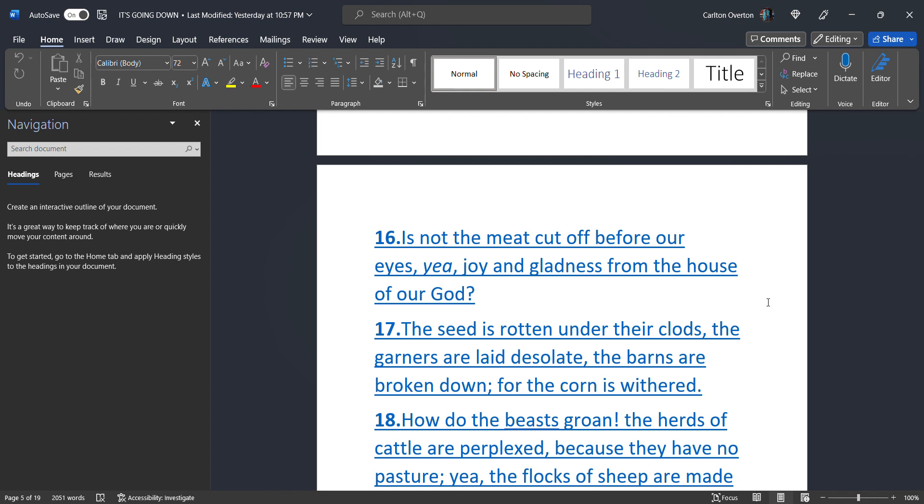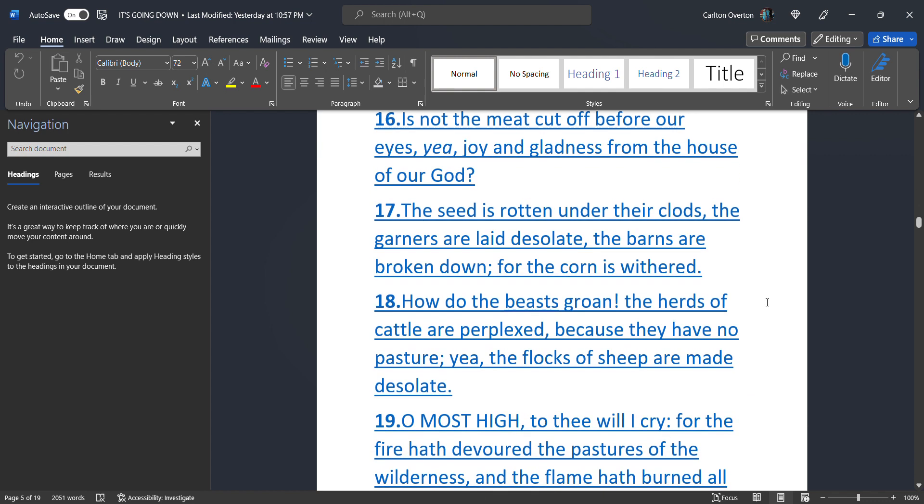Is not the meat cut off before our eyes? Yea, joy and gladness from the house of our Creator. The seed is rotten under their collards. The gardeners are laid desolate. The barns are broken down. For the corn is withered. He keeps warning, no food. There won't be any food.